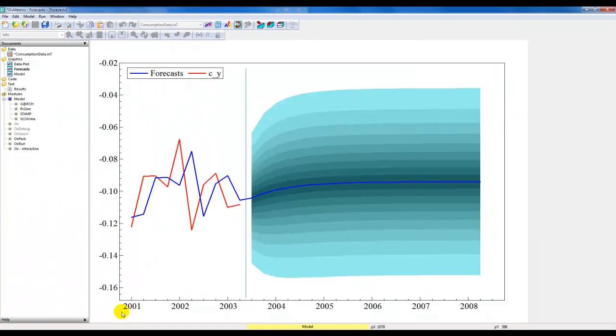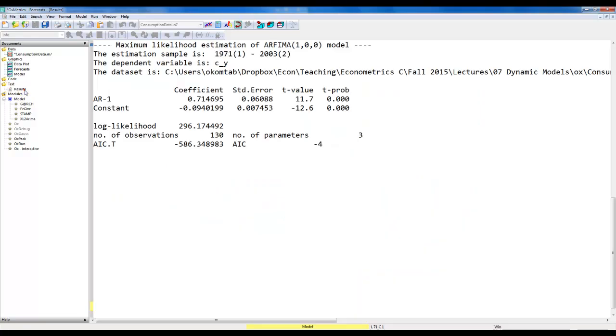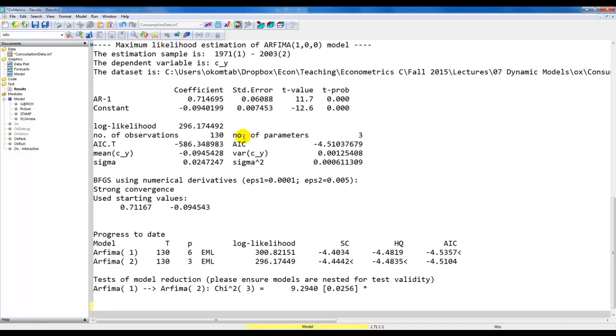Instead, I'm going to do a graph which looks like this. Here we have the red line which is the actually observed variable, and then the blue line is our point forecast, and these error fans, the approximate confidence intervals. So that's it. This is how we estimate the ARMA models using PcGive. Thanks for watching.